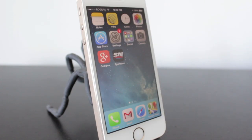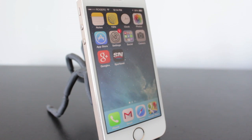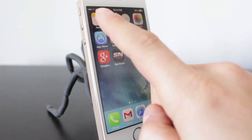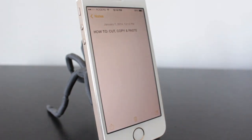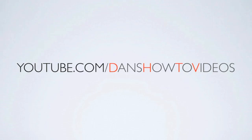Hey everyone, welcome back to DHTV. Today I've got another beginner video for you iPhone, iPad, or iPod Touch users, and in today's video I'm going to show you how to copy, cut, and paste with iOS 7. Let's get started.